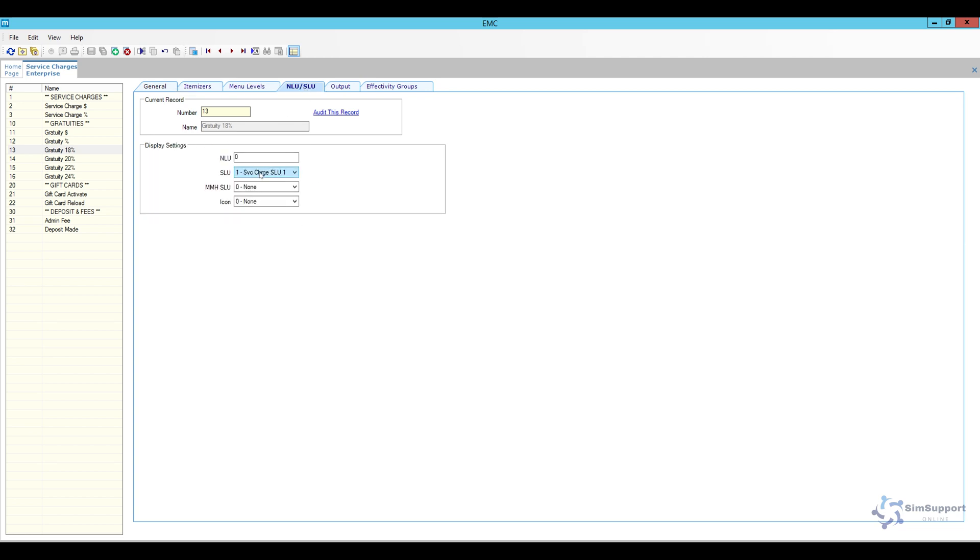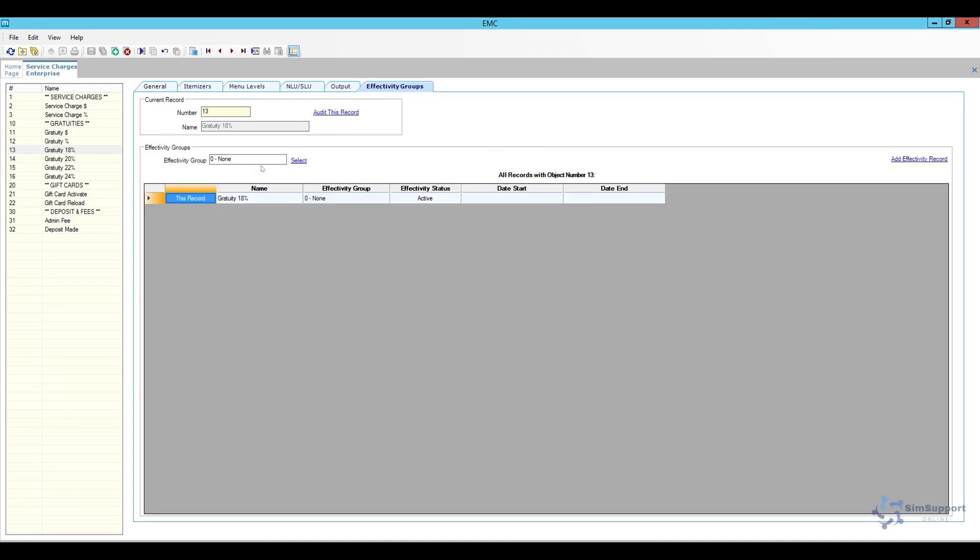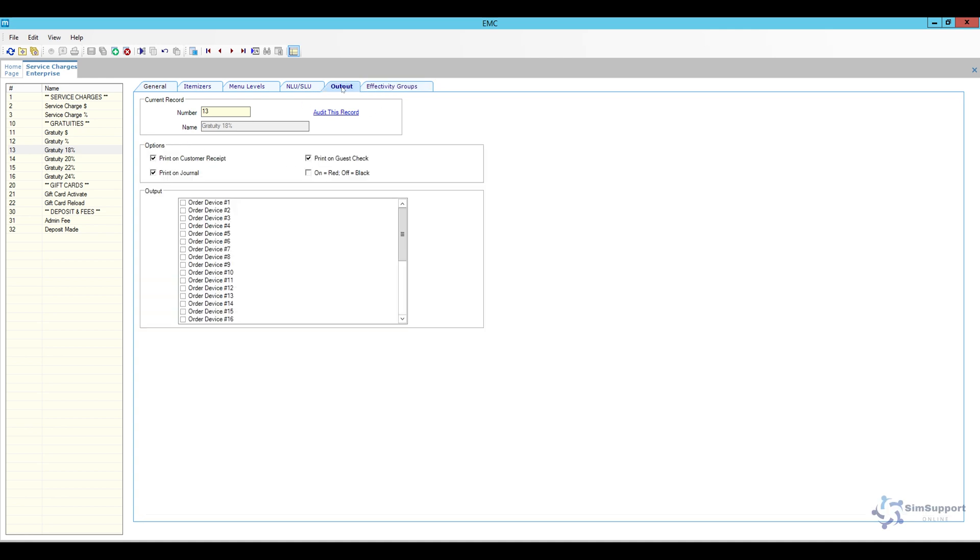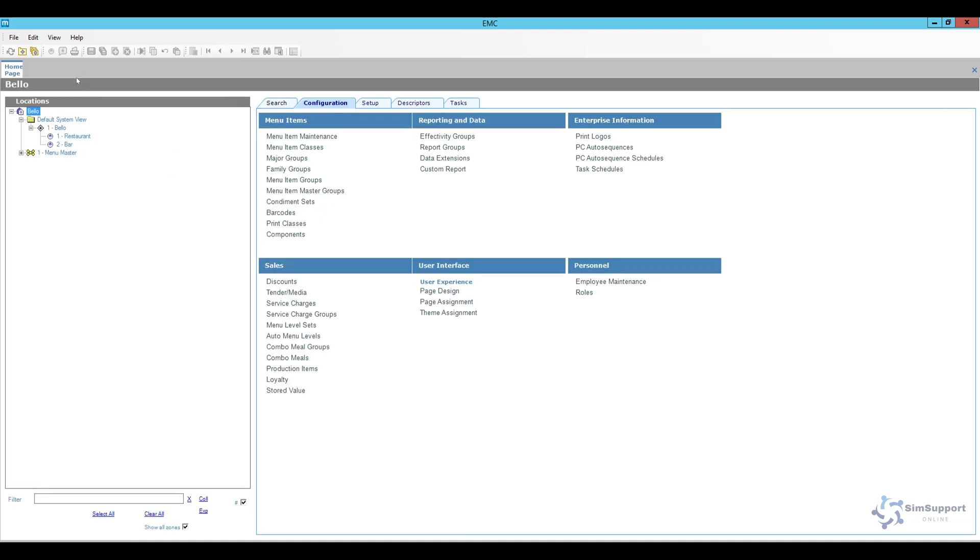For the SLU you can add it on a screen lookup if you want to activate it manually. I do have it here but I will actually set it to go automatically. So depending on how you want to program it you might want to add this or not. As far as the output you definitely do want it to print on the customer receipt journal and guest check just so the guests see it. We're not going to use effectivity groups. So define your service charge and once you have it defined I'm going to go ahead and close it.